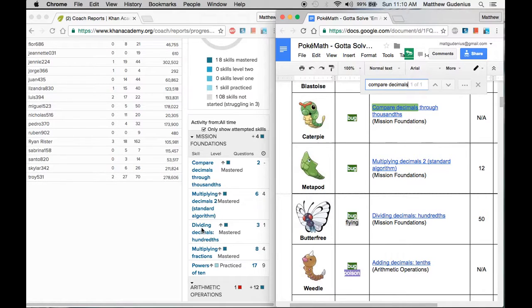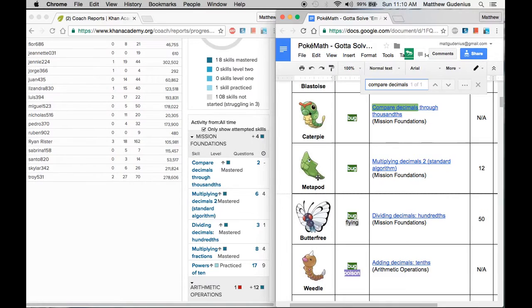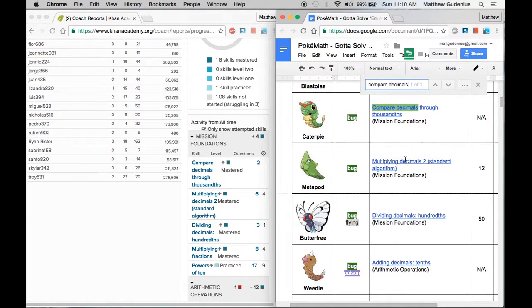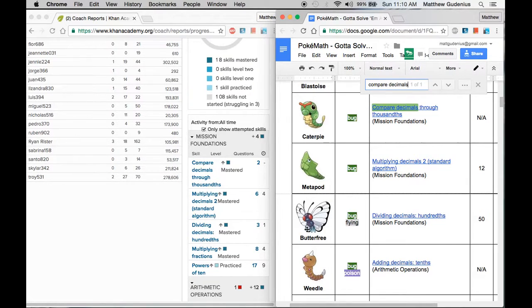And I can see here down below, I don't even need to search necessarily because the next one in that family, I'm going to stick to the right of that first sticker. So I can keep the family together and I'll show you what it looks like in a minute. But this is multiplying decimals two standard algorithms. That's Metapod and then dividing decimals hundredths is Butterfree. So you can see these are related and they happen to be mastered in order there.